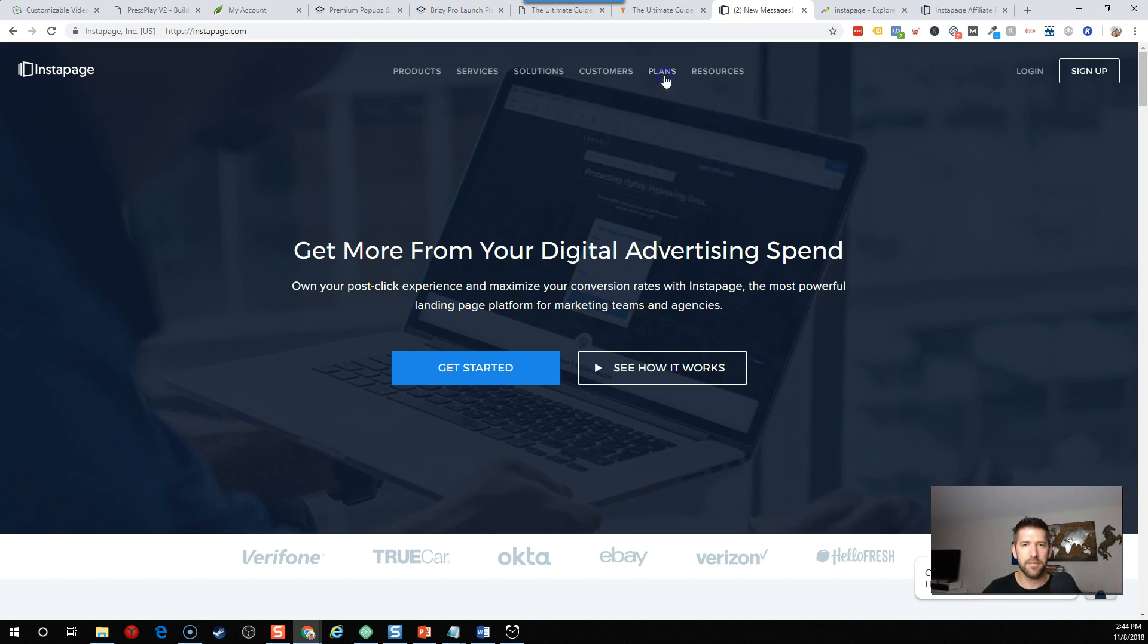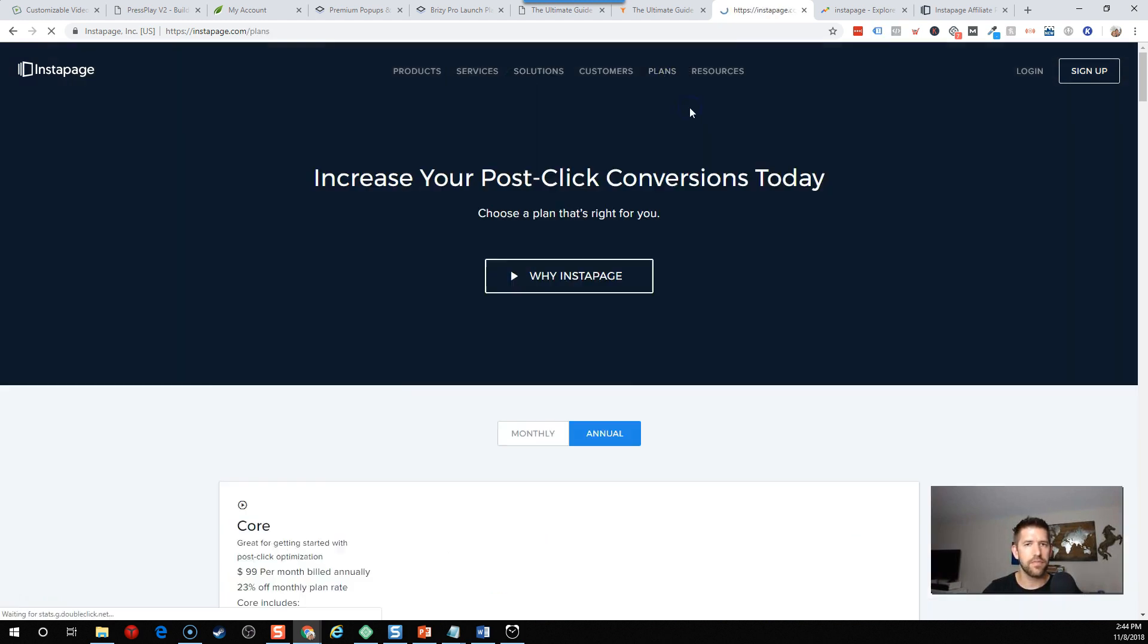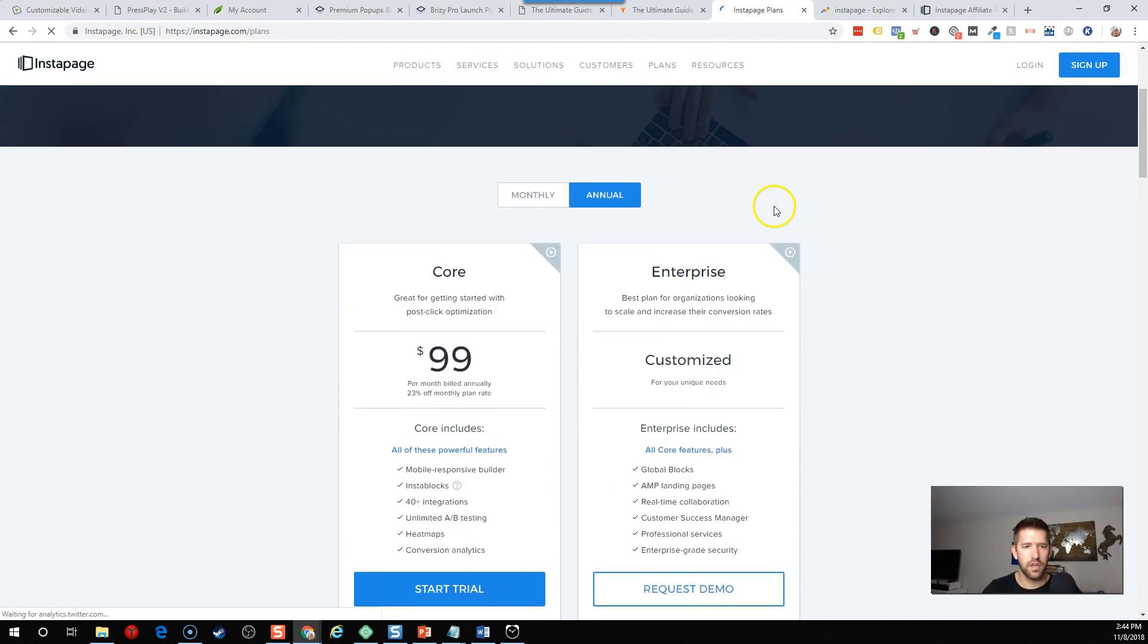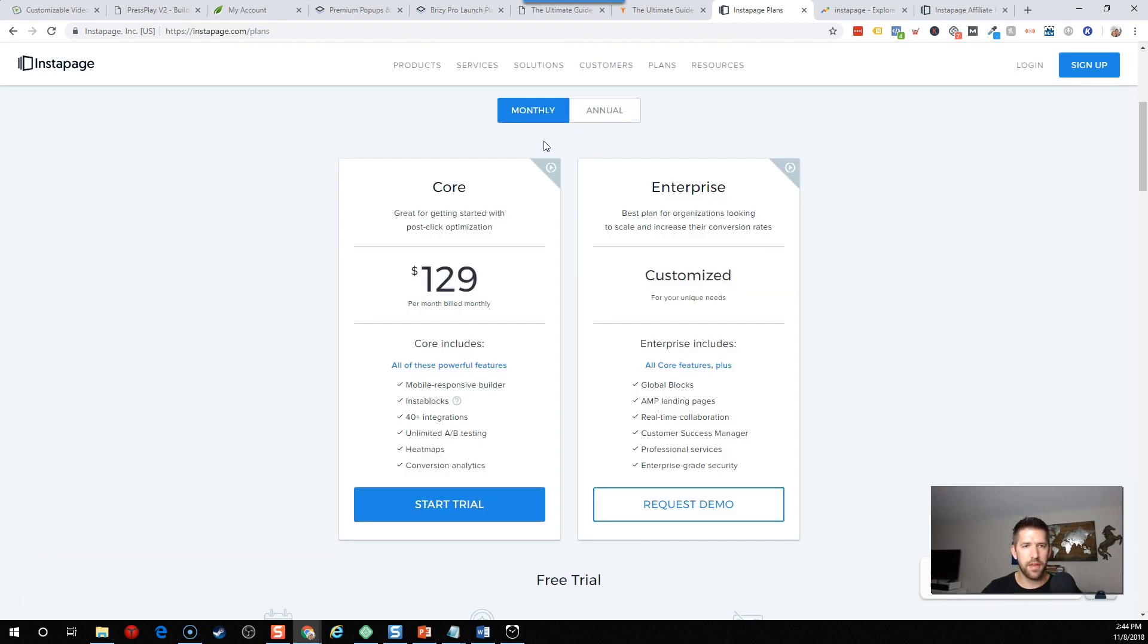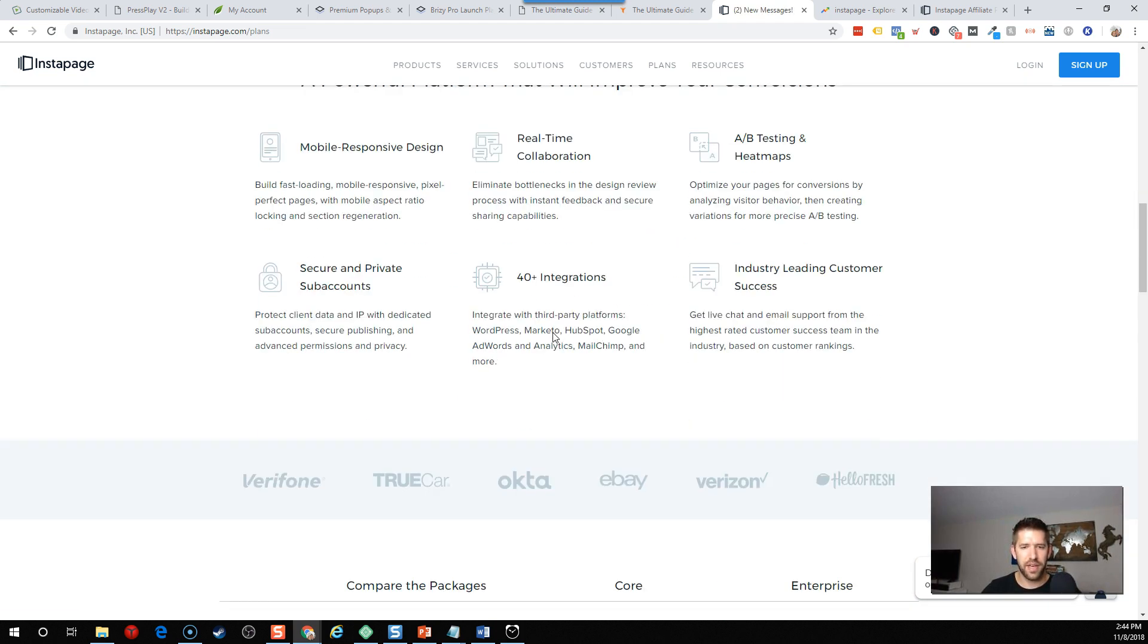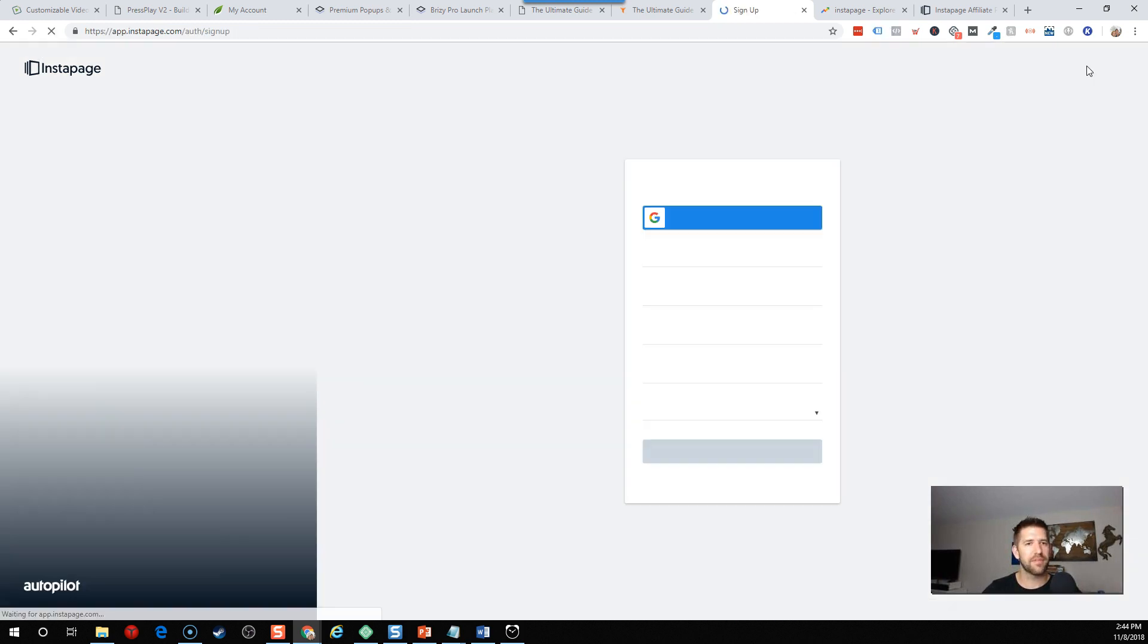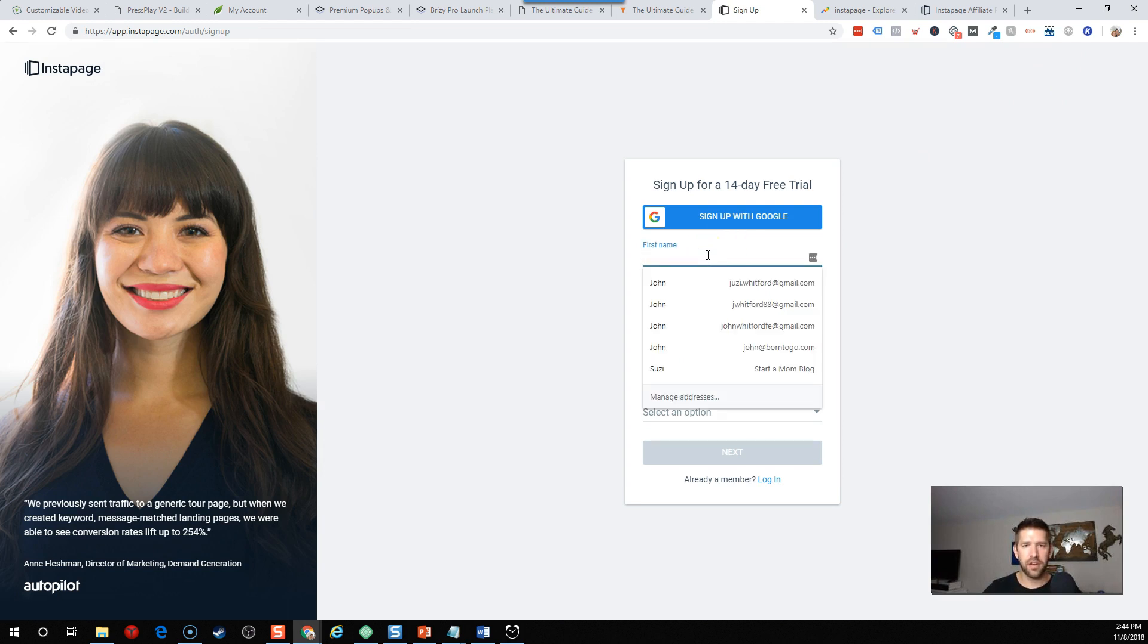Let's take a look at their pricing. You can see here their core for a monthly, $129 per month, which includes 40 integrations, unlimited split testing, heat maps, conversion analytics. So already you're much more expensive than Kartra and it's not an all-in-one platform. So it must have a very fantastic tool. Let's figure it out. We'll go to sign up and I can sign up with Google.